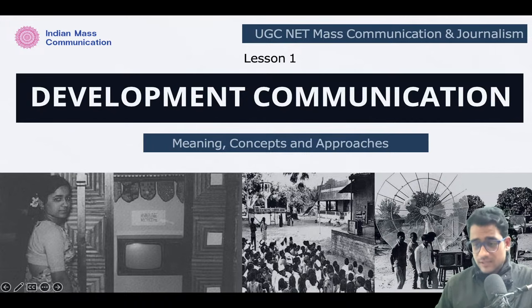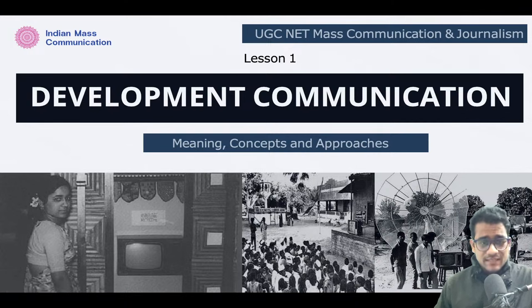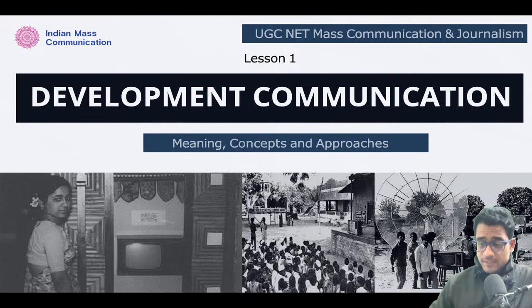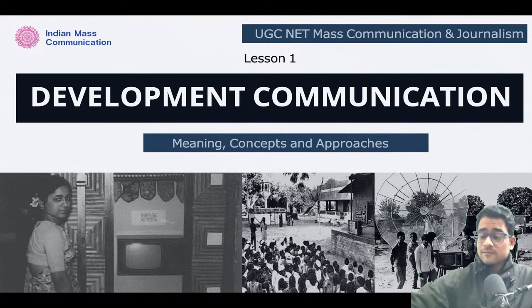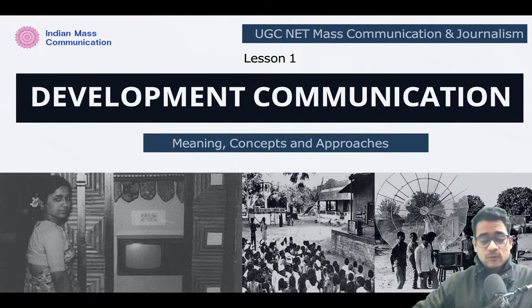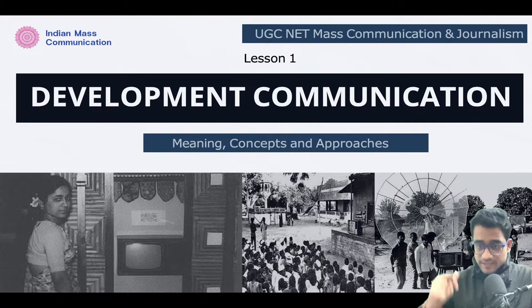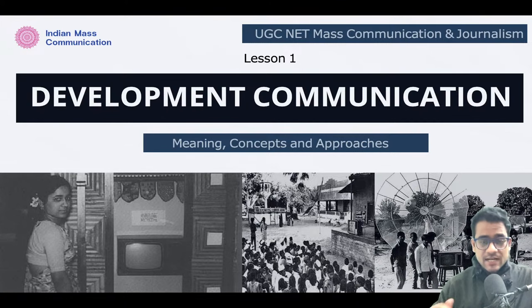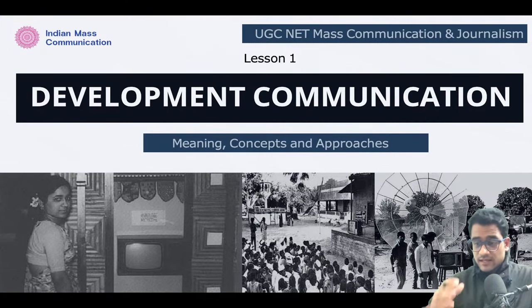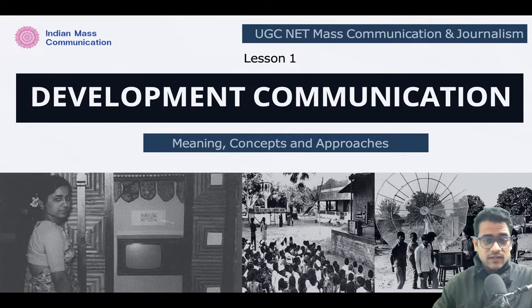This is a very conceptual, very important, and very interesting unit. This is lesson one, covering the meaning, concepts, and approaches. From this foundational understanding you are going to solve a lot of questions. Always remember: don't ignore the foundations.